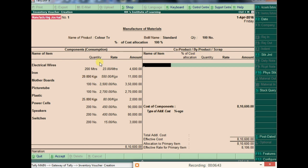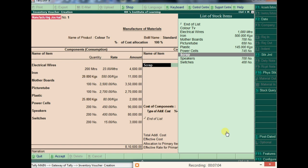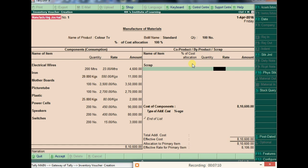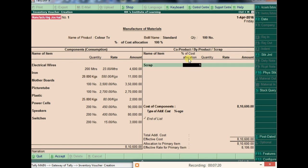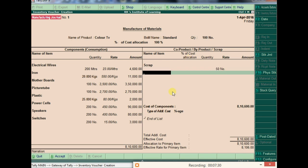We can also define co-products — for example, if we also produce remote controls during TV manufacturing, those can be added and later sold to customers. We can also record scrap from materials like iron or plastic. Scrap can be entered either as a percentage of total value or as a separate quantity, depending on its nature. Here I'm entering scrap as 50 numbers.